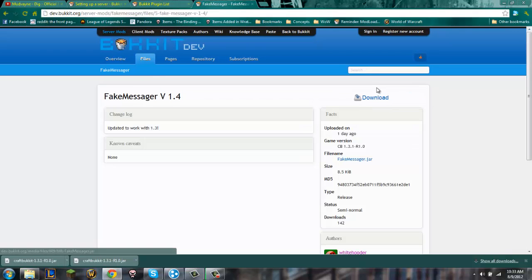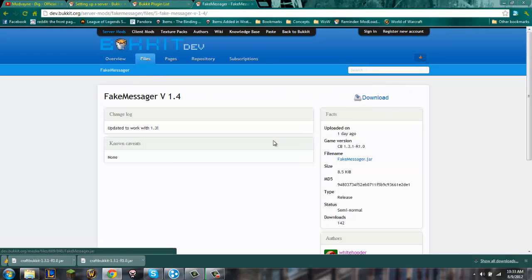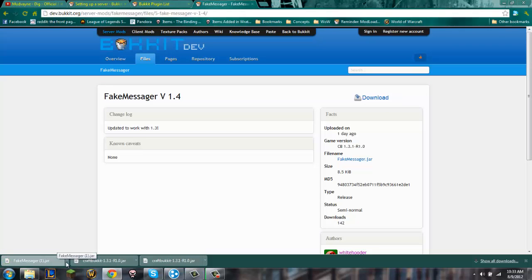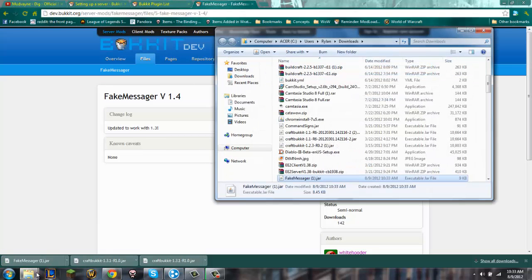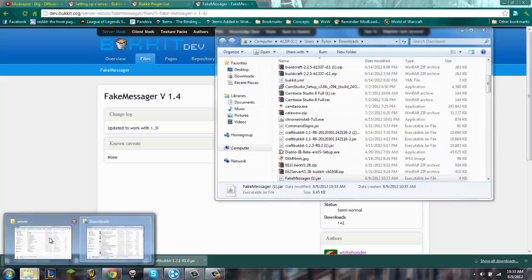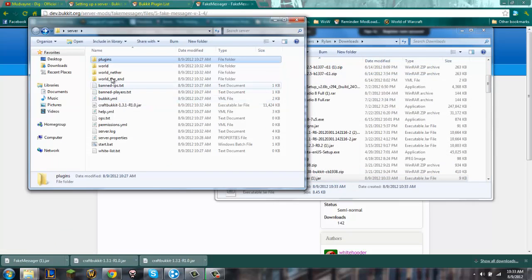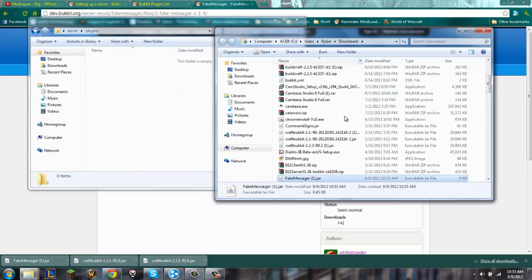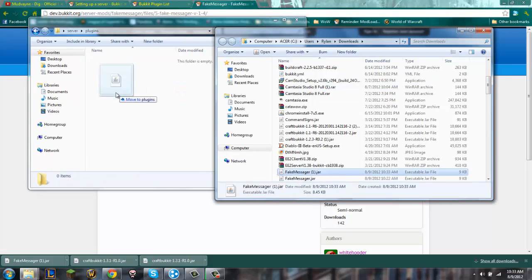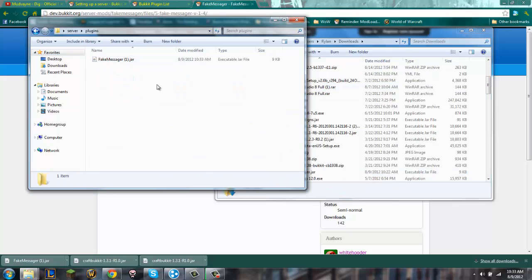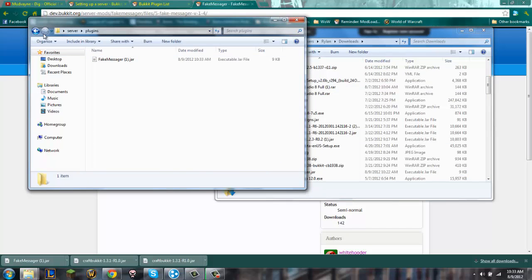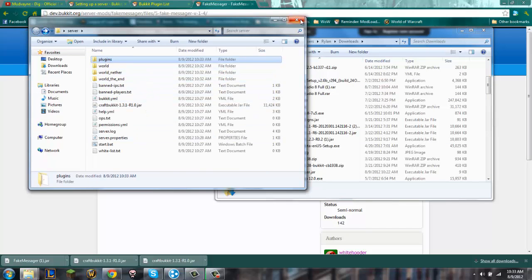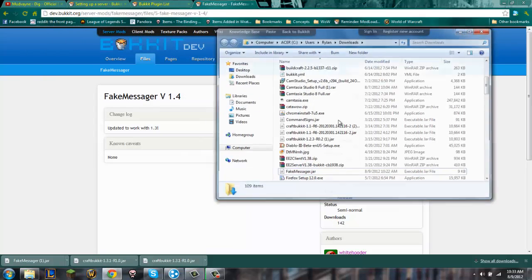Download should download down here, keep it, show it in folder. Go to your server, go to plugins, and just move that dot jar into there. Then when you run the server next it'll run up that plugin and it should be in there. And that's about it guys, thanks for watching.